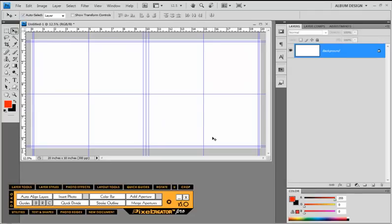PixelCreator Pro is going to be utilizing Photoshop as well as Adobe Bridge, and of course Adobe Bridge comes with Photoshop. The new Adobe Bridge in CS4 is absolutely killer. So if you've used Bridge previously and it was slow and sluggish, you don't have that issue with the new CS4 Bridge. For those of you who may be using Lightroom, PixelCreator Pro is not going to integrate with Lightroom because Lightroom doesn't have all the functionality that Adobe Bridge has as it relates to communicating with Photoshop.